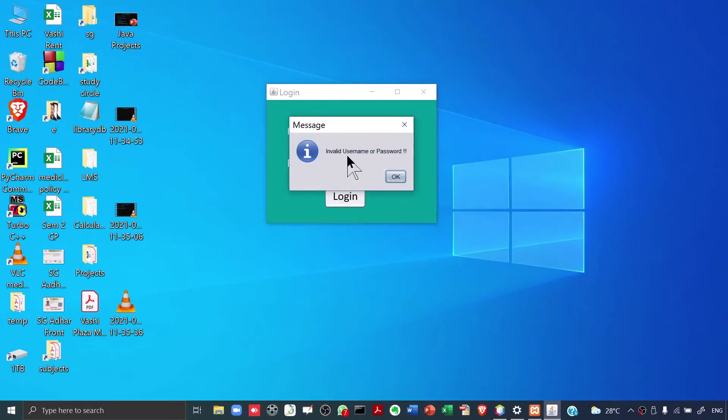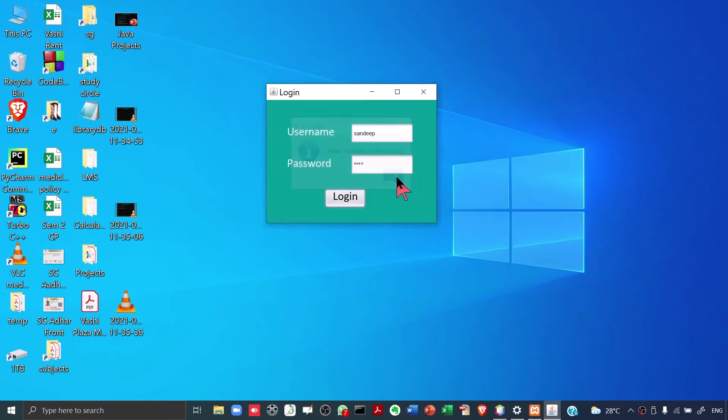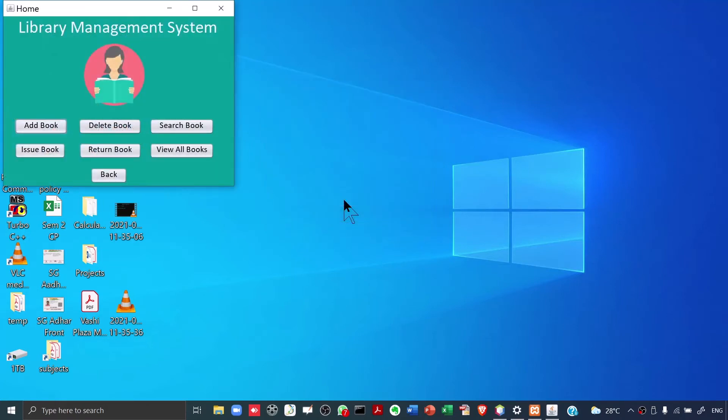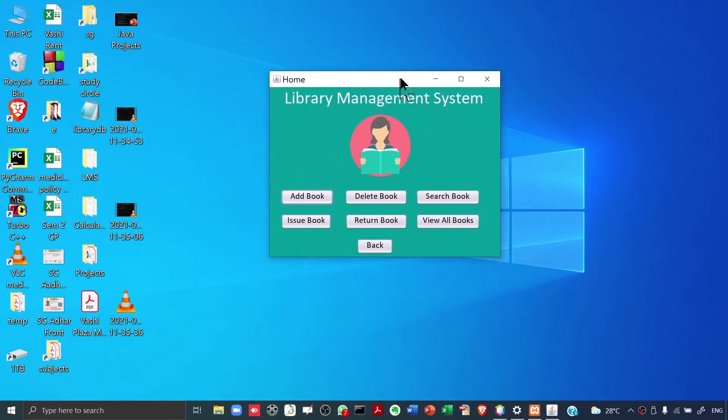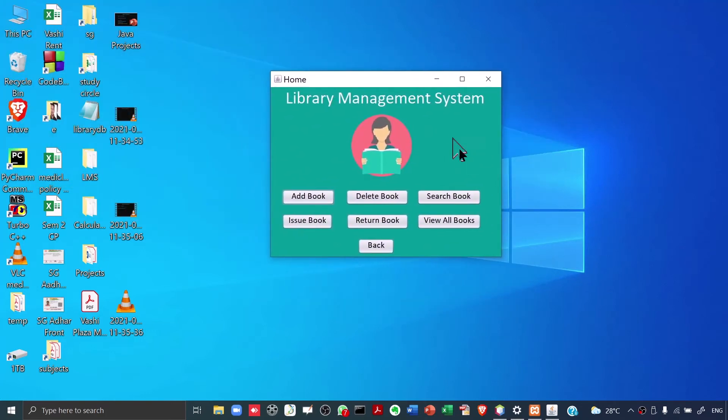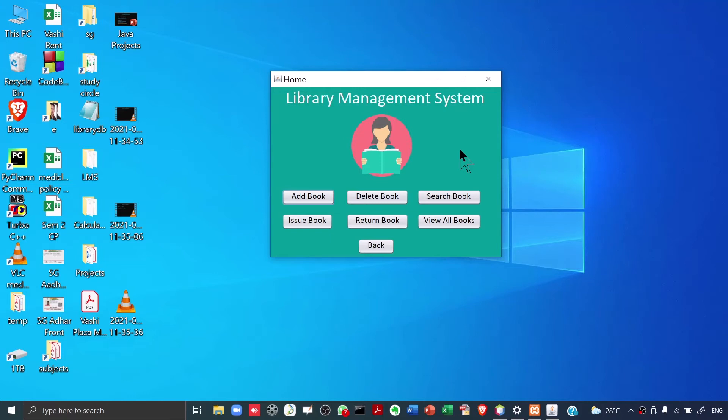It says invalid username or password. Either my username or password is invalid. By the way, here my password was invalid. Instead of giving 1111, now I'll give 0000. I click on Login. When I click on Login, you will see a screen like this. And this screen is the home screen of the Library Management System. This Library Management System is basically a software, a program which is used for efficient working of a library. This Library Management System will be used by the College Librarian or the employees who are working in the Library.